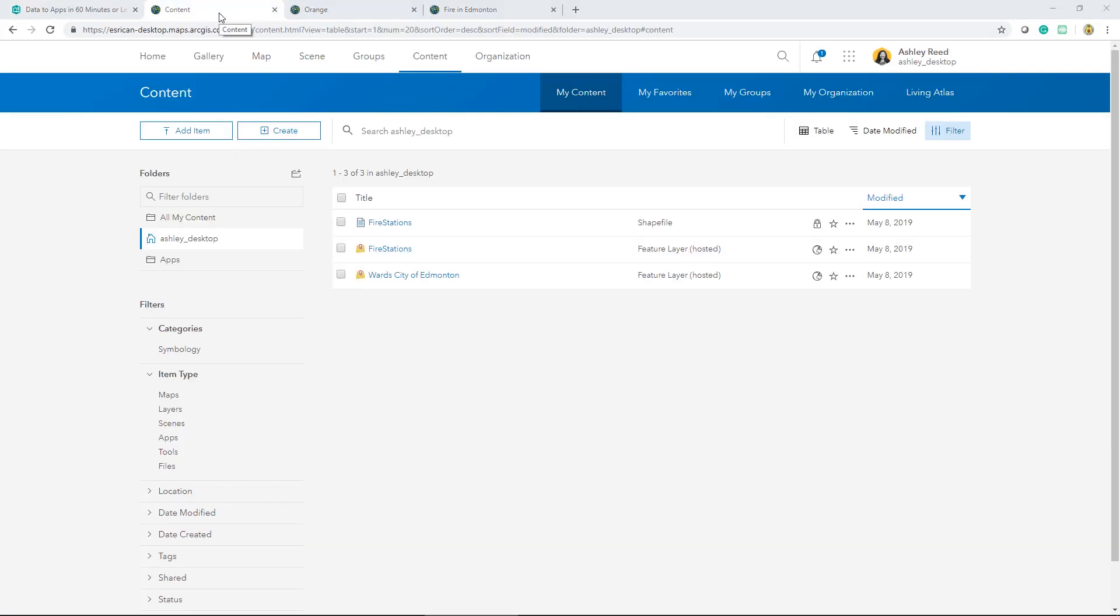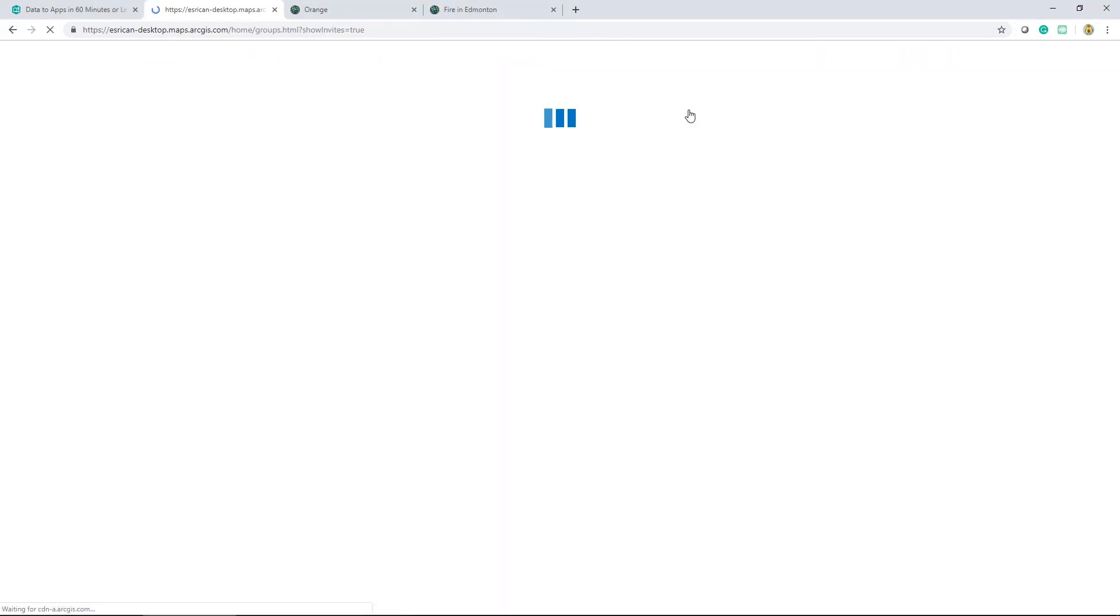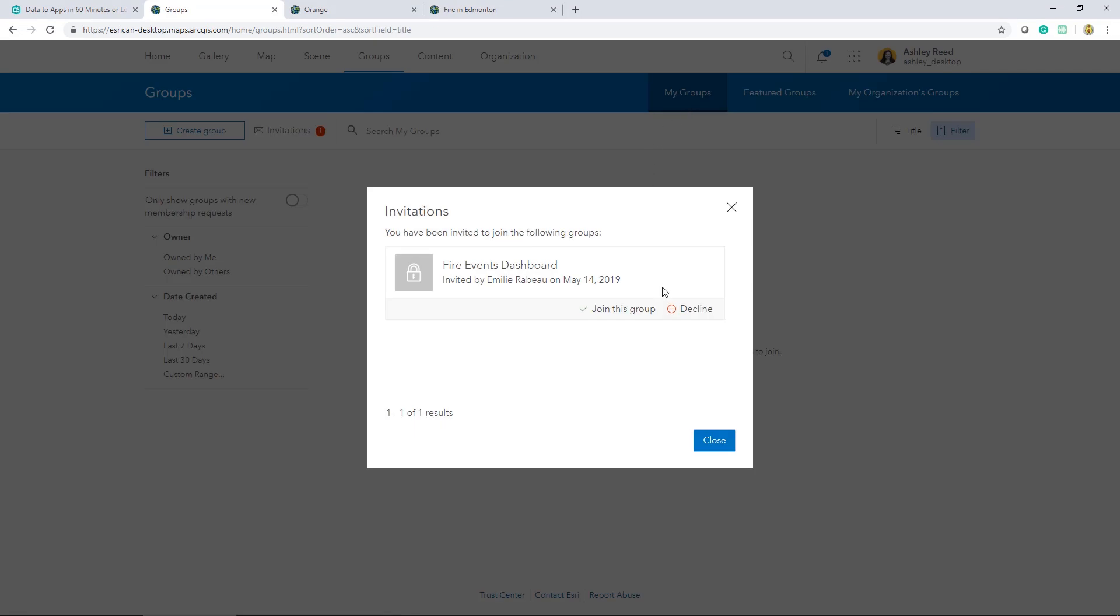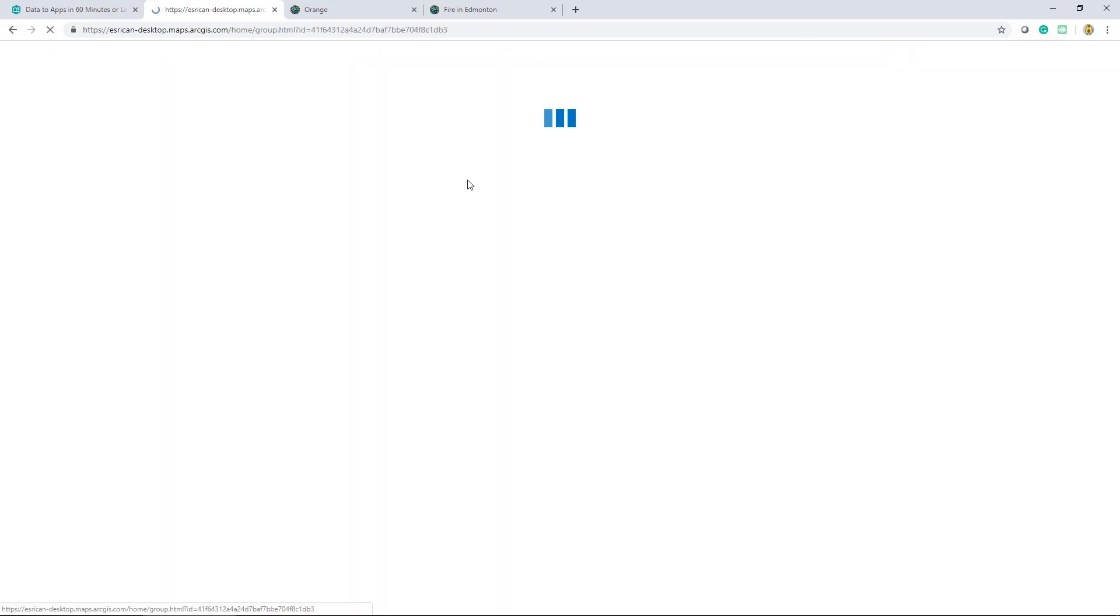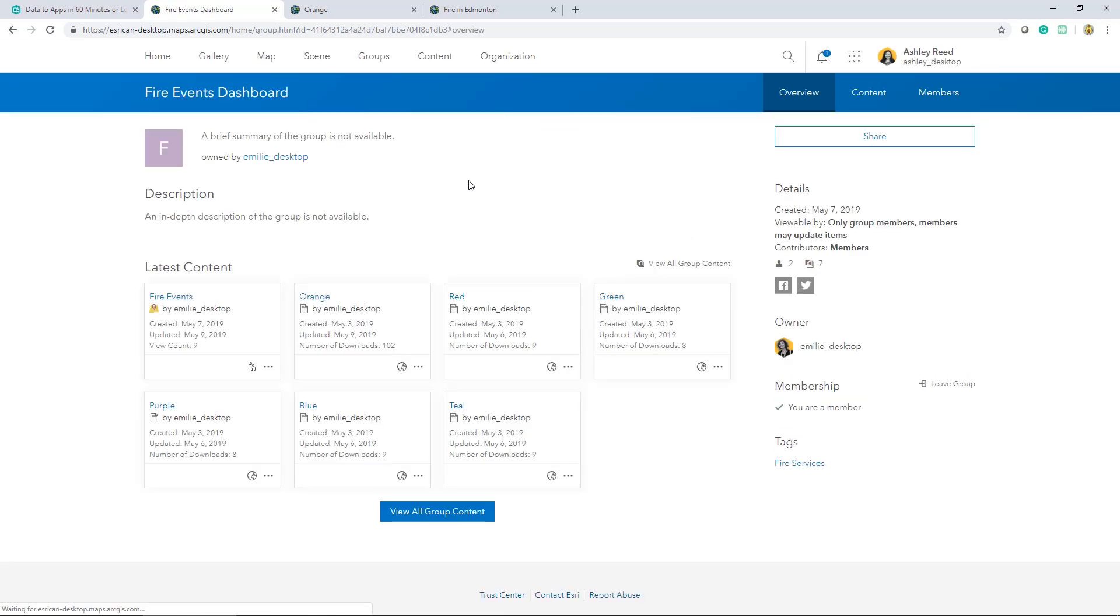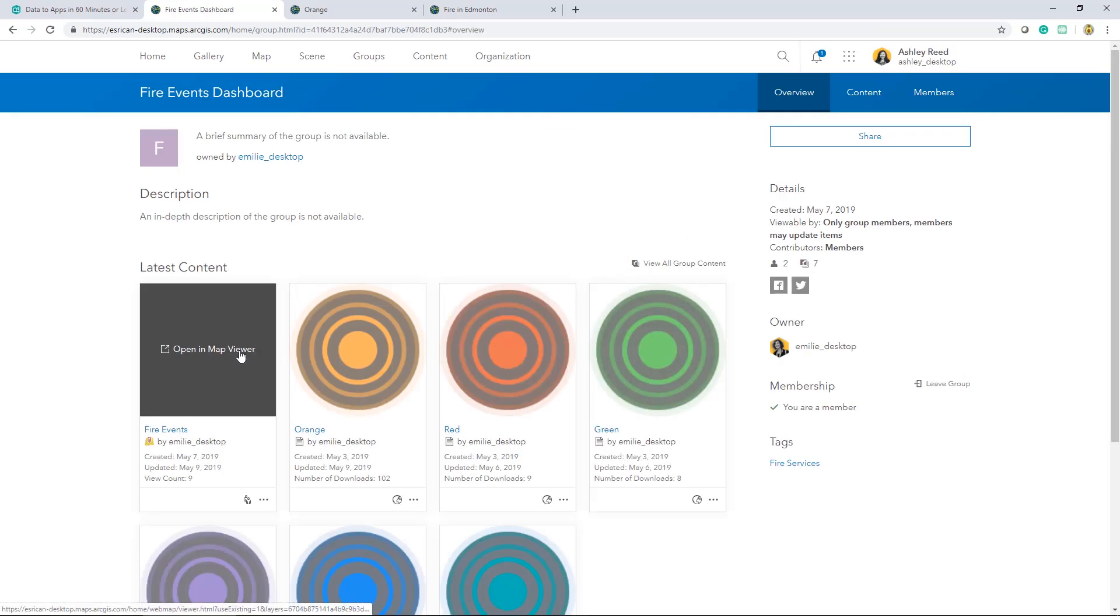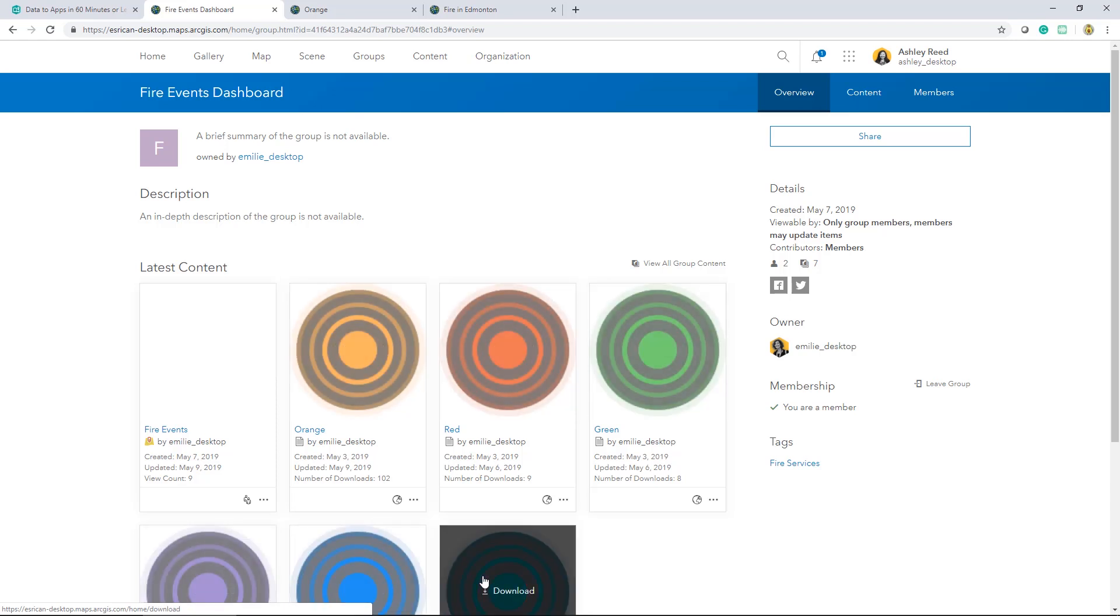Part one of this series ended off by sharing the data with a newly created group. I was invited to this group, and so I'll start by accepting that invitation. Once I accept, I'll have access to all the data within that group, and I can use it within my map. I have the fire events layer as well as the images that will be used for symbology.